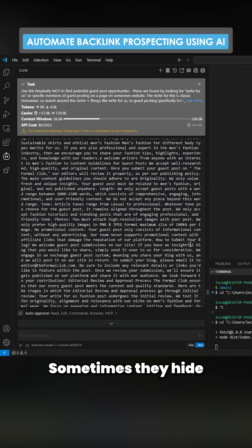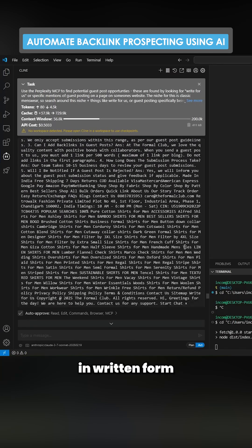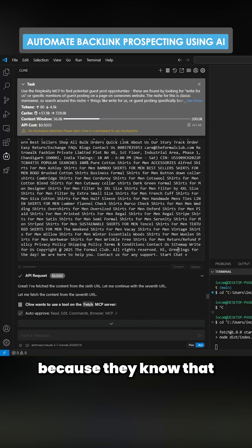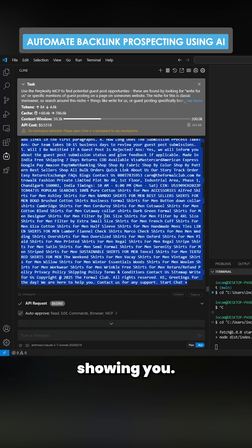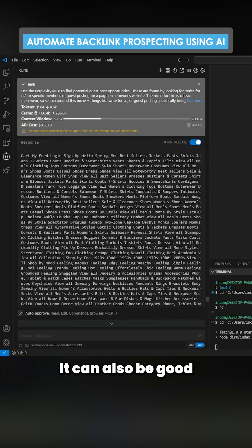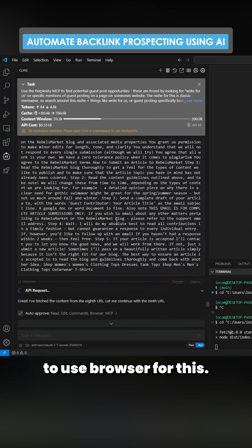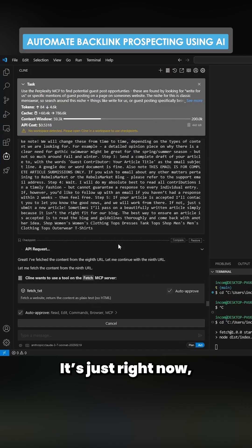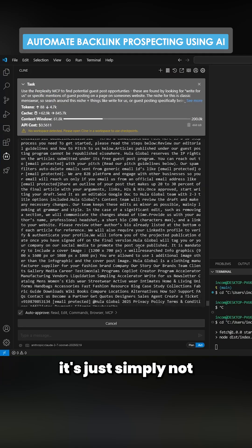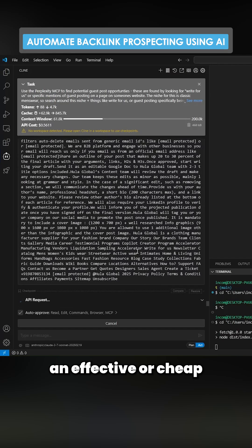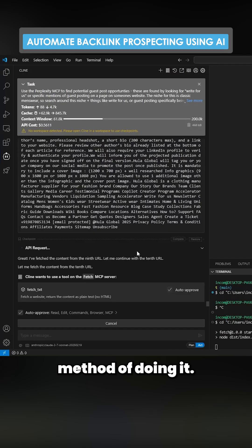Sometimes they hide their email in written form because they know that people are doing stuff like what I'm showing you. It can also be good to use browser use for this. It's just right now simply not an effective or cheap method of doing it.